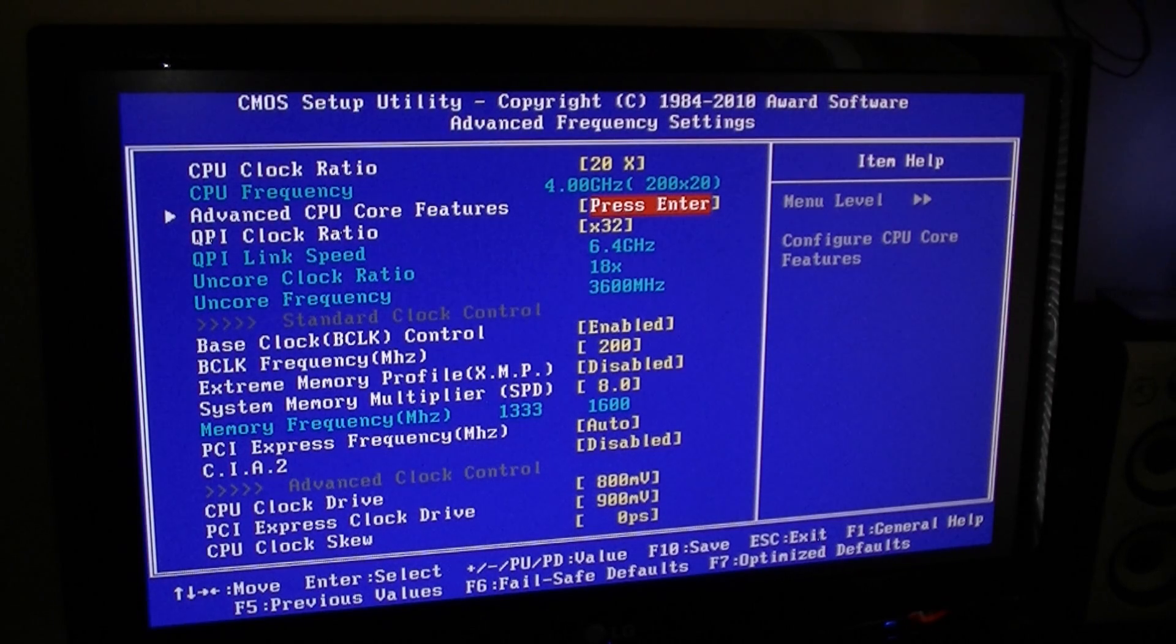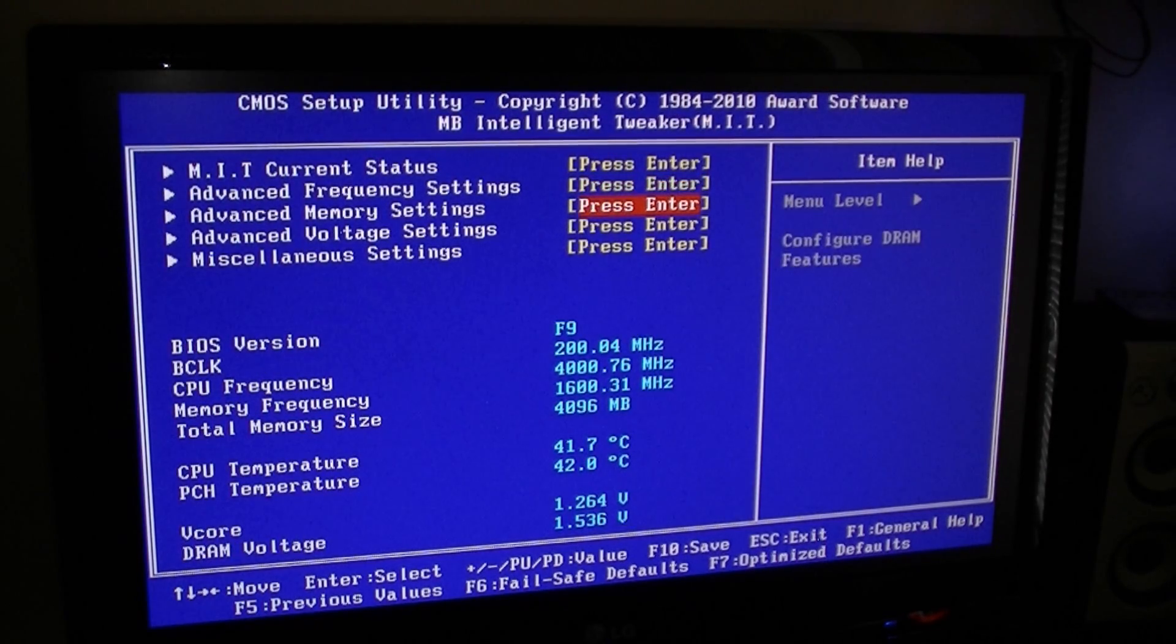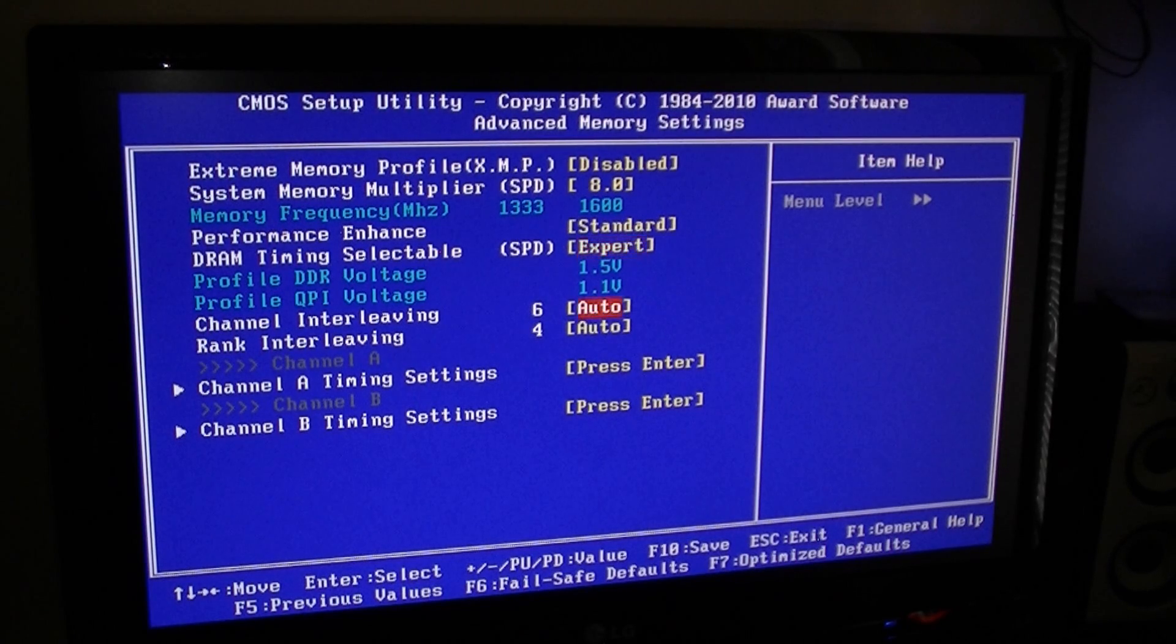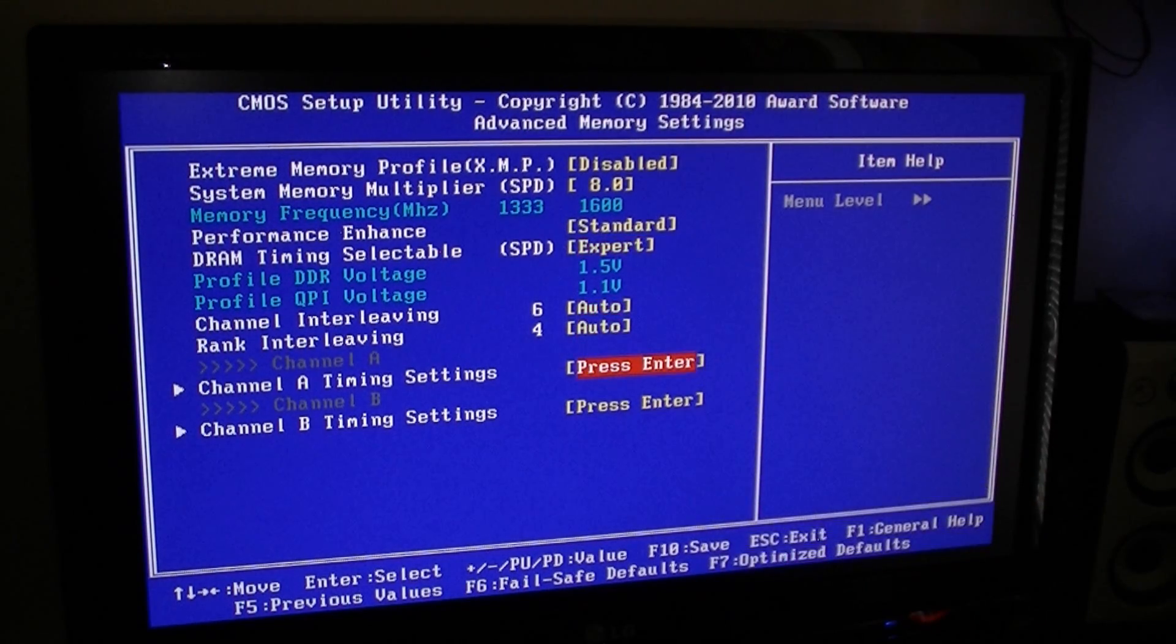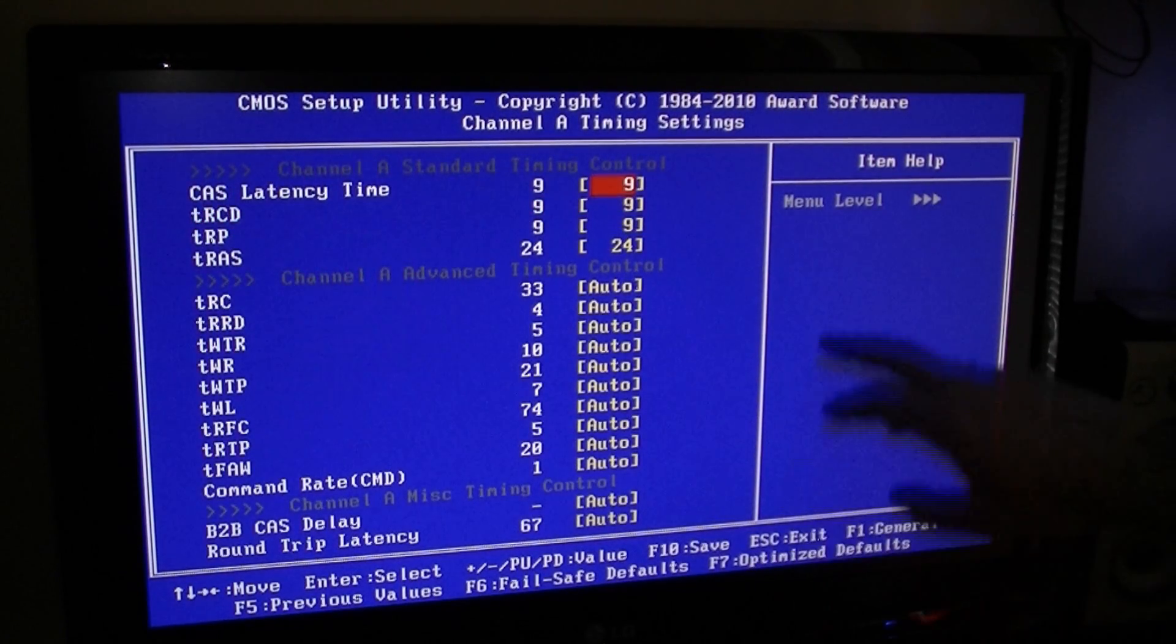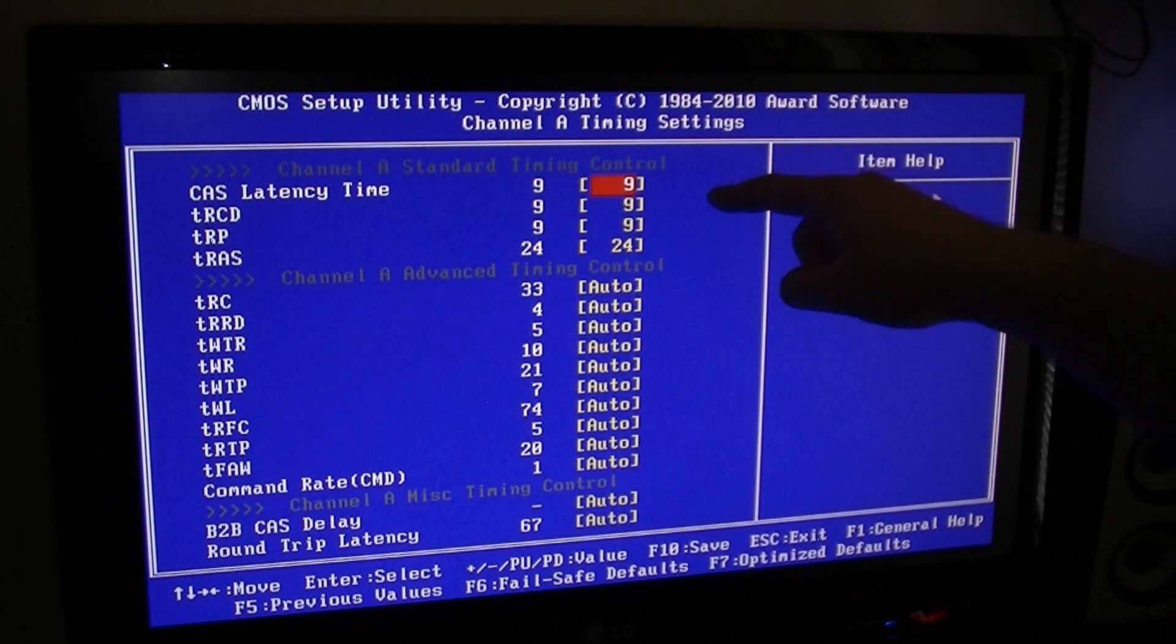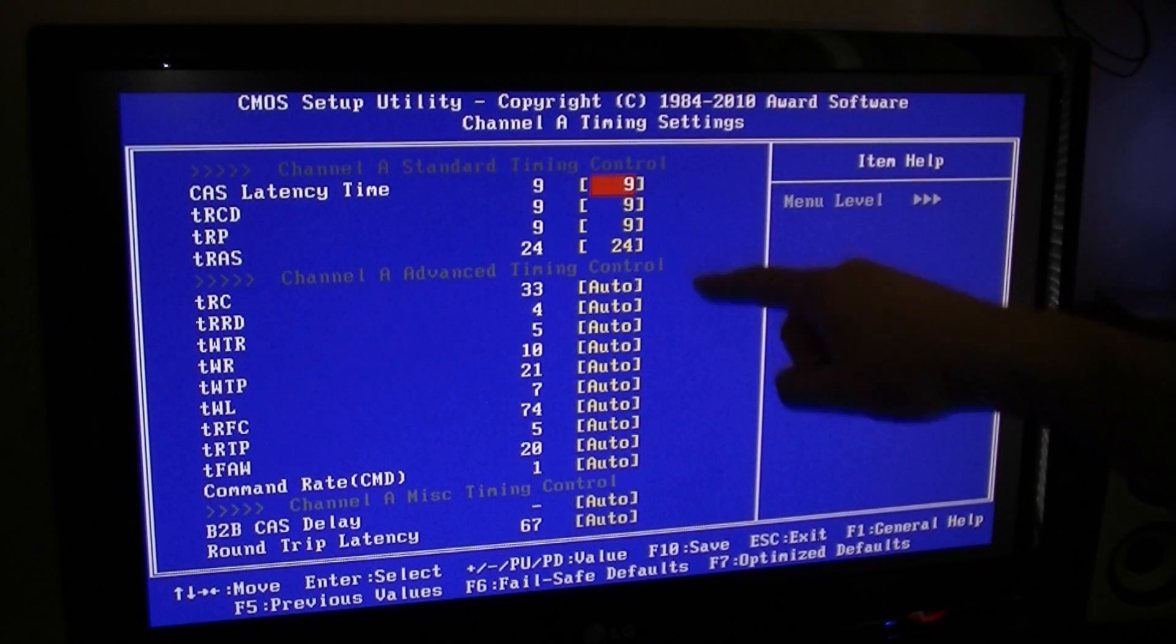And let me show you guys the memory settings - set for expert, both channels of the memory are enabled here, and memory timings are set for 9-9-9-24 on both channels because it's dual channel memory.